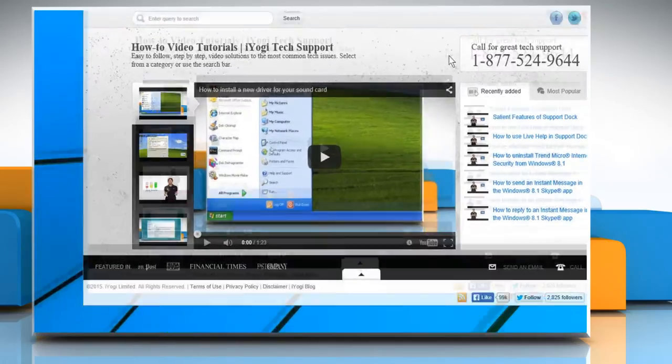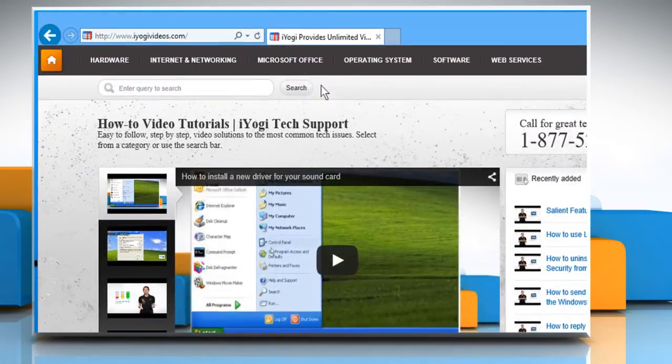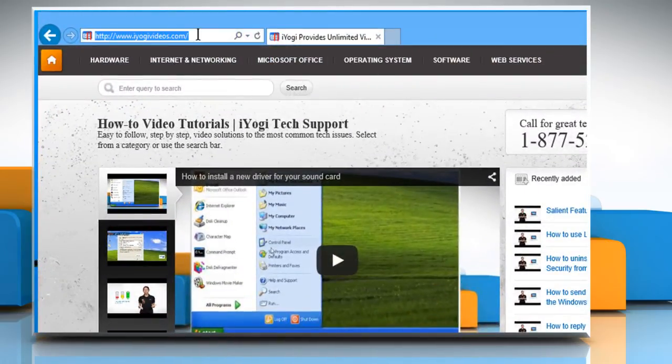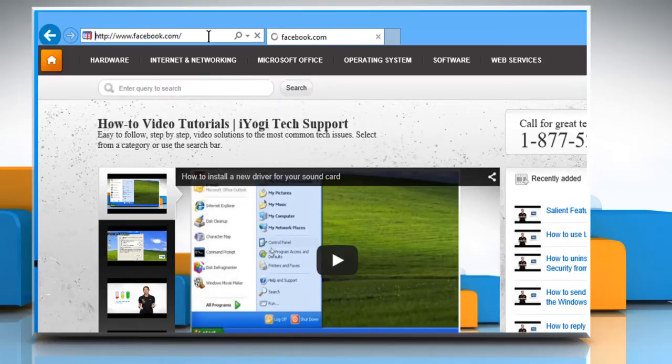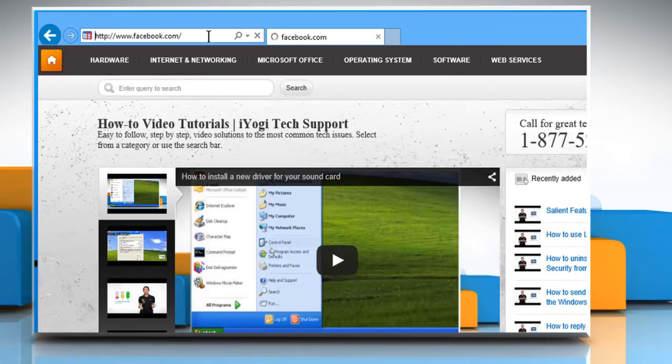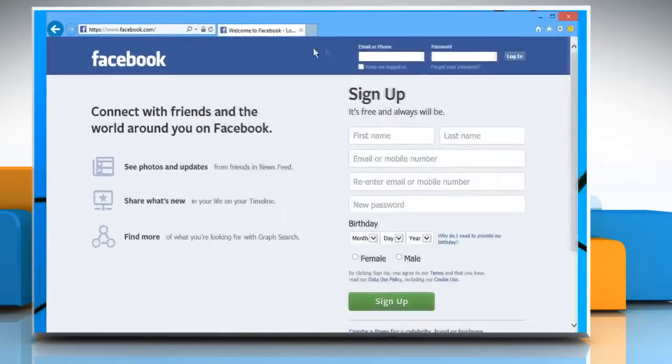Open a web browser. Type www.facebook.com in the address bar and then press the enter key. Now sign in to your Facebook account.